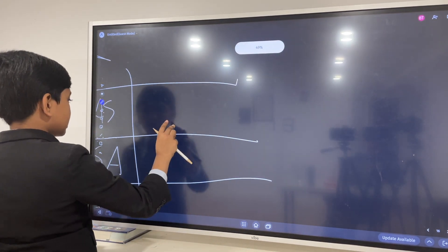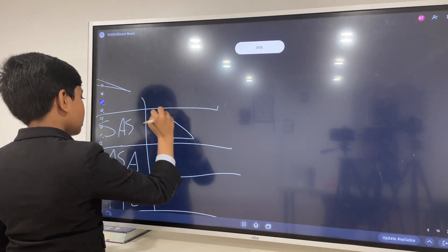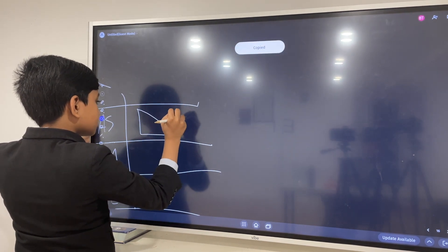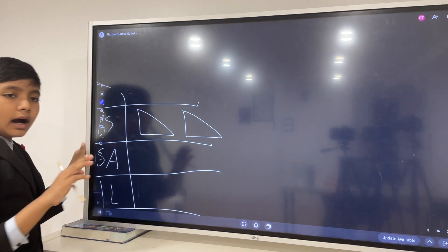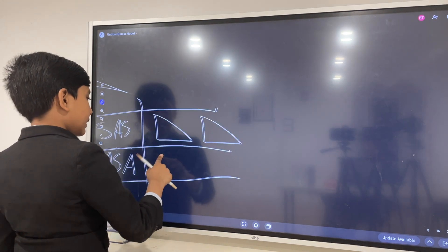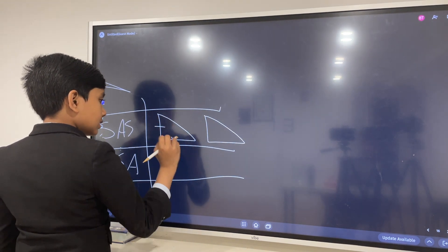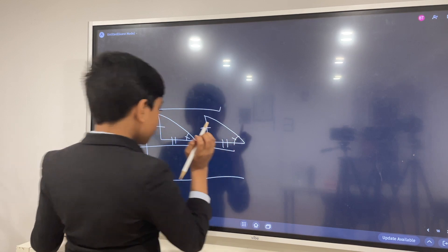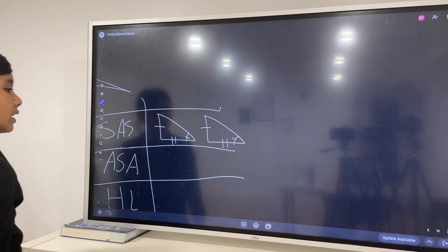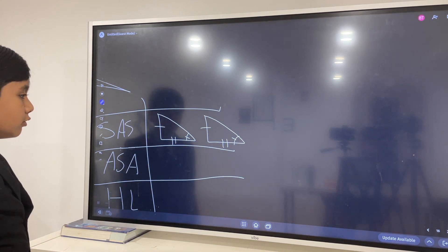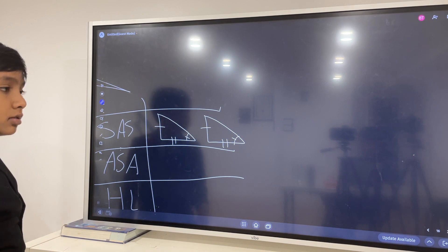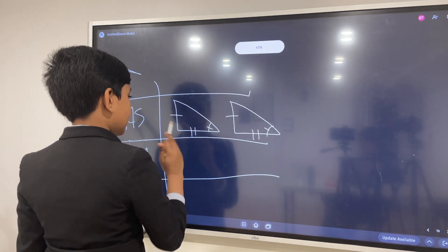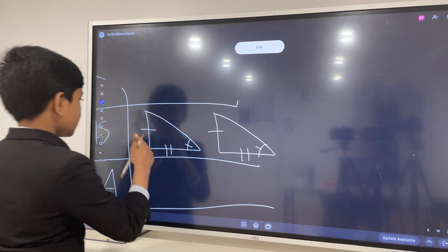SAS essentially postulates that if you have two triangles and the problem tells you that two sides and one angle are congruent, then using that, you will realize that all of the other angles must be congruent as well. Because if you have these two sides and they're equal, then there must be only one other side and that side must be equal.